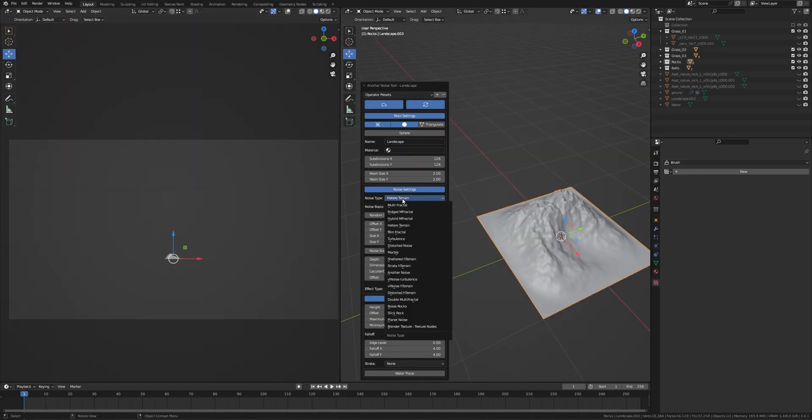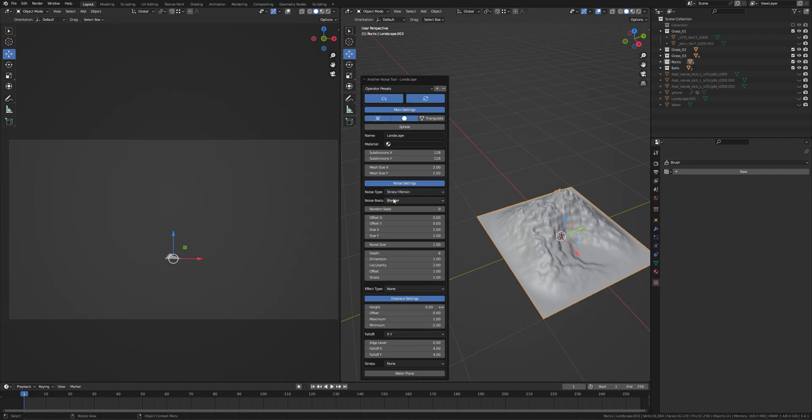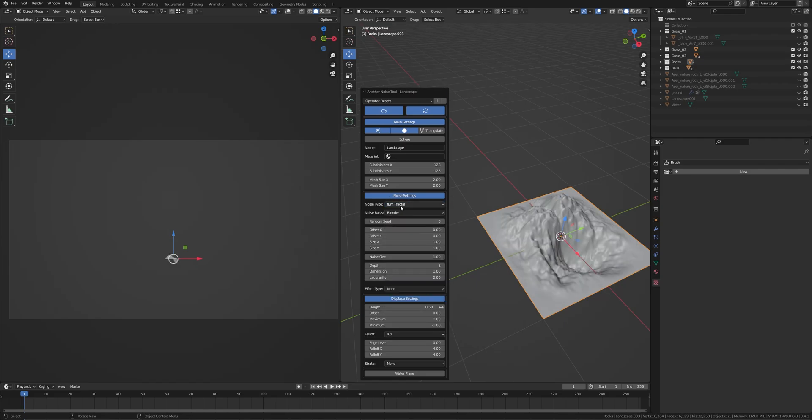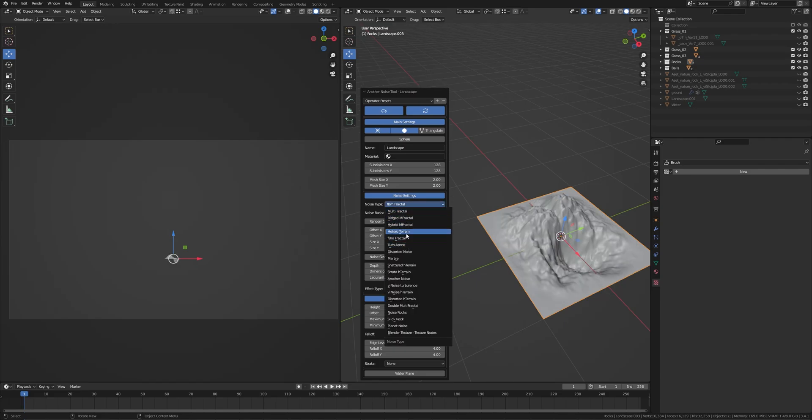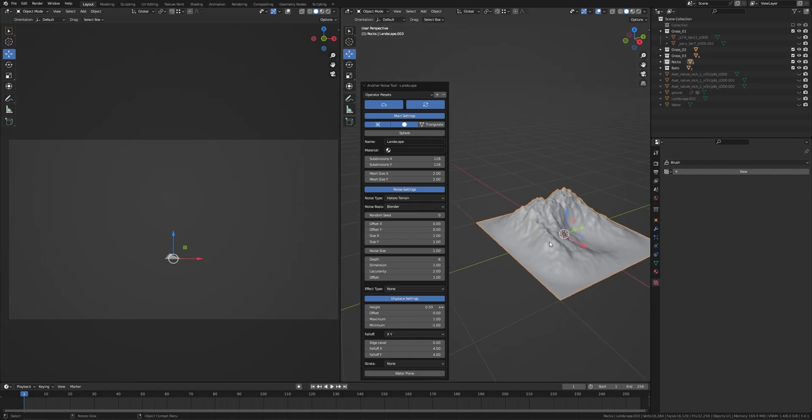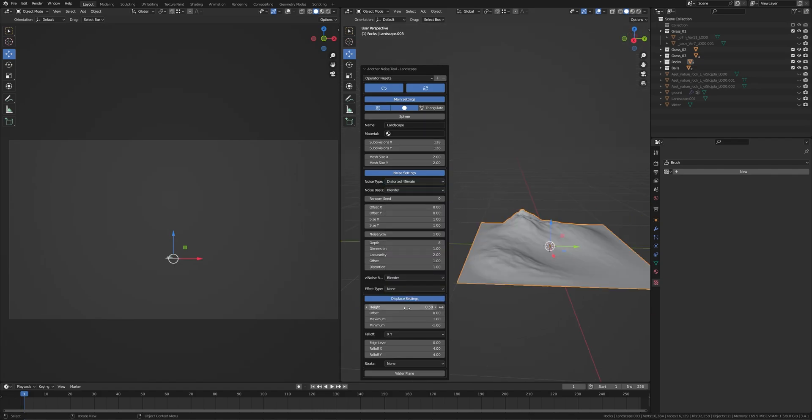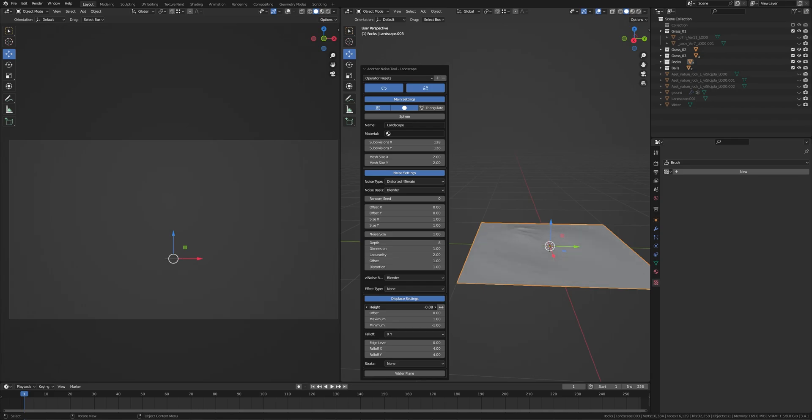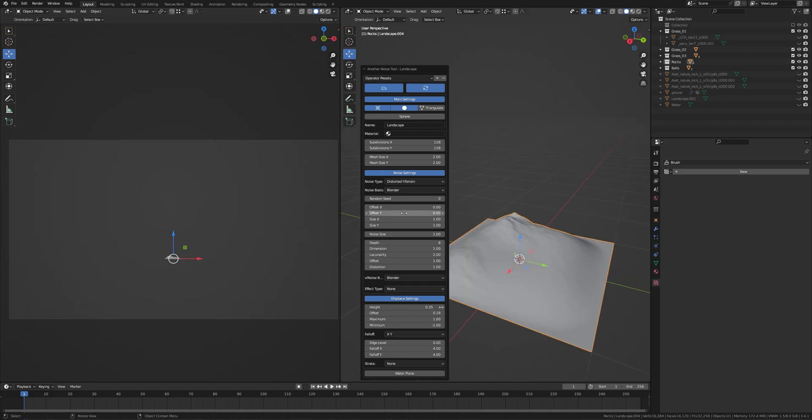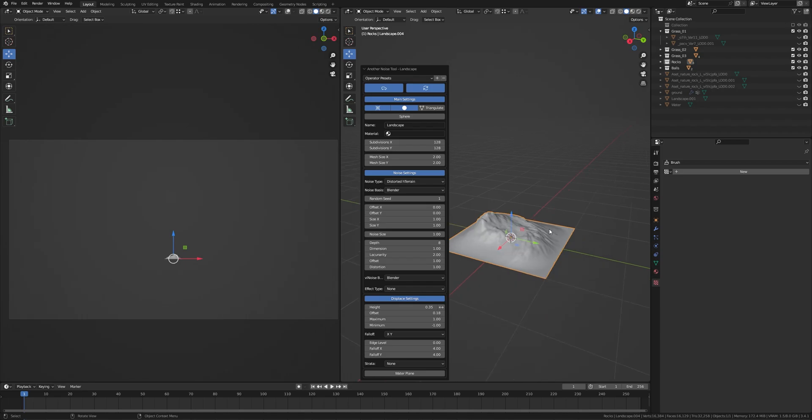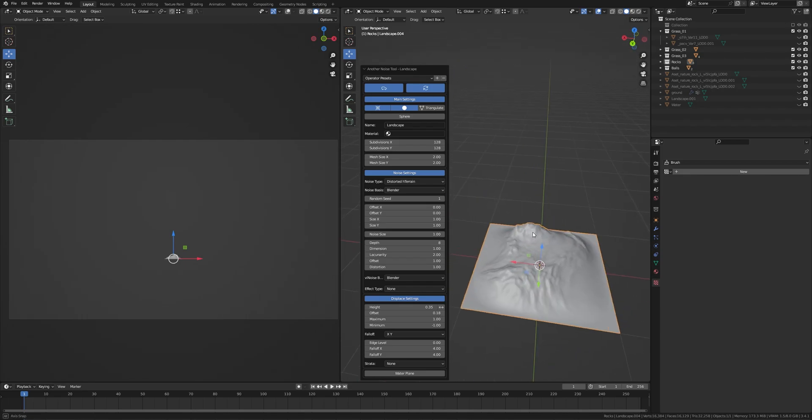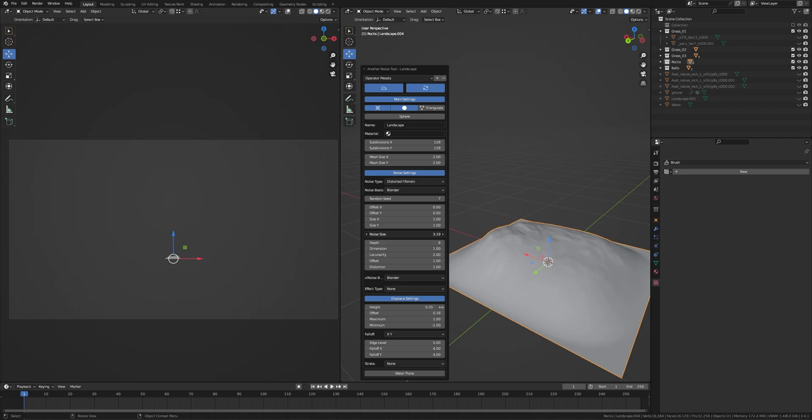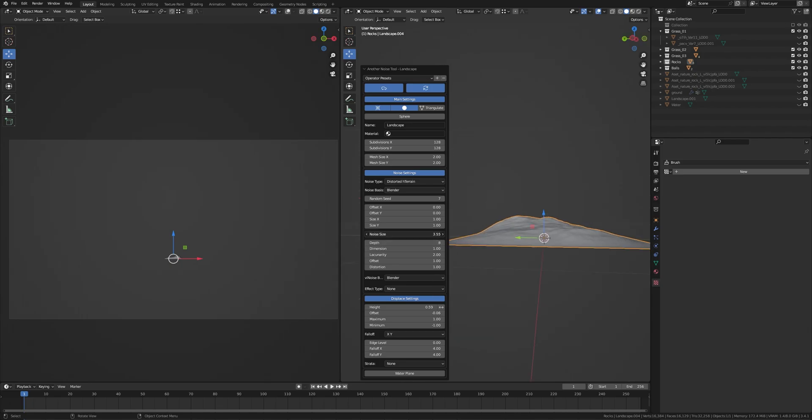Here is a lot of noise types, see what looks good to you. I choose this distorted edge terrain. Here is the height, you can play with this. There's a lot of options, you just need to see what you want, but I like this one. The random seed, so you'll get a new landscape on every seed. You can increase or decrease the noise size. This is a powerful setting, and the depth, dimension, offset, and distortion to create some beautiful landscape with it.